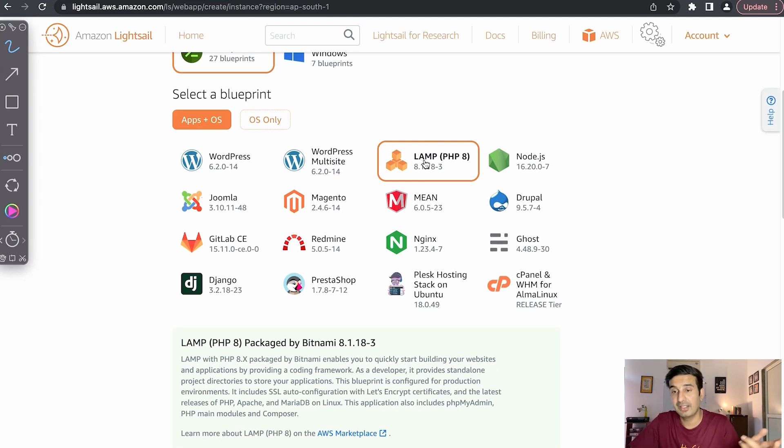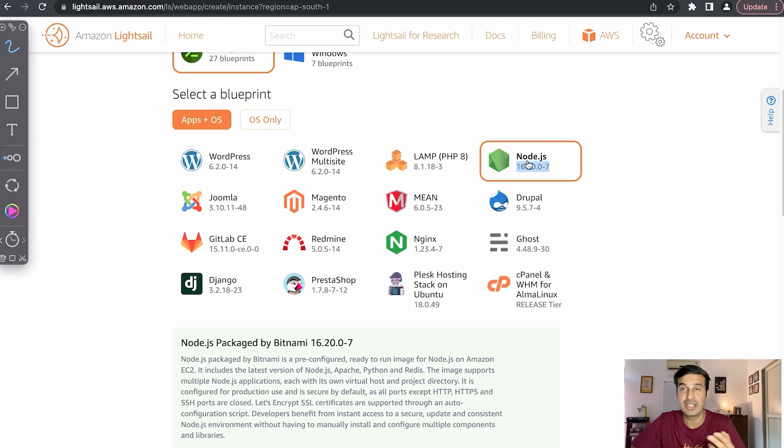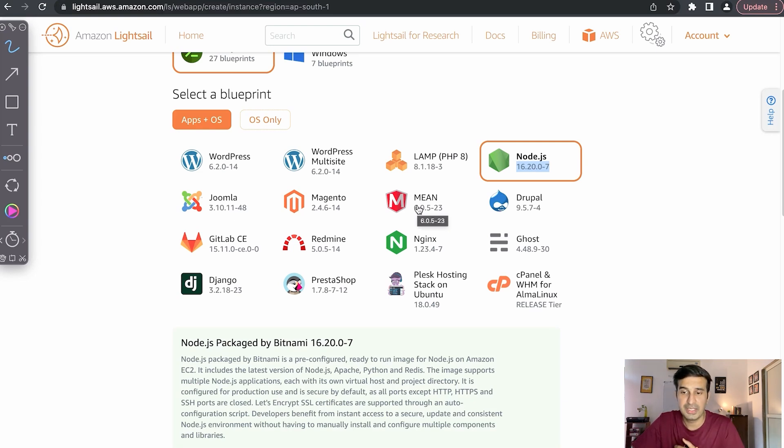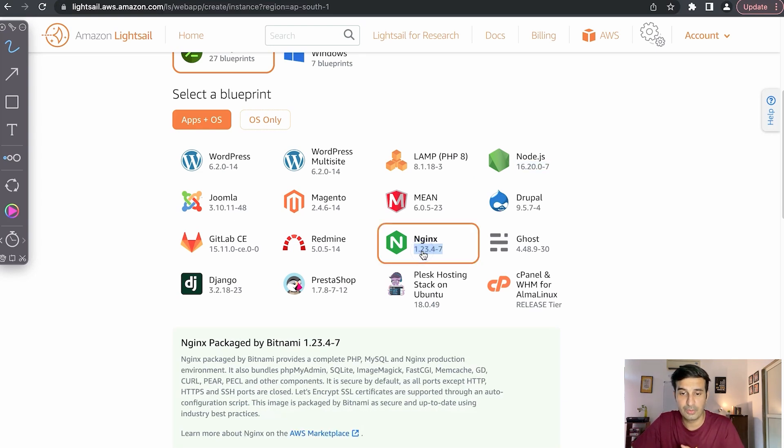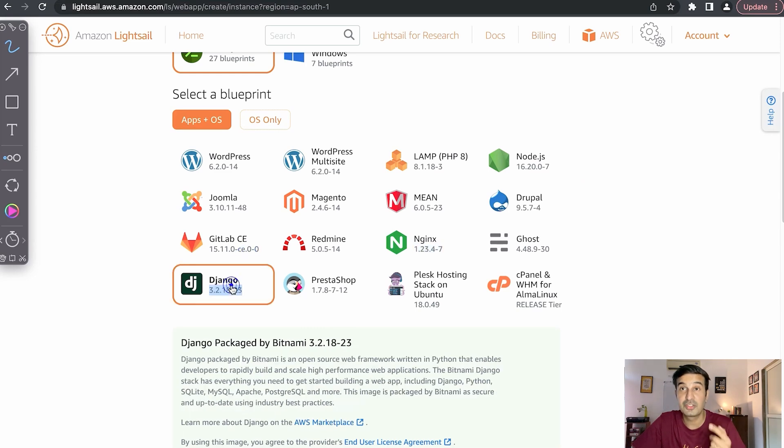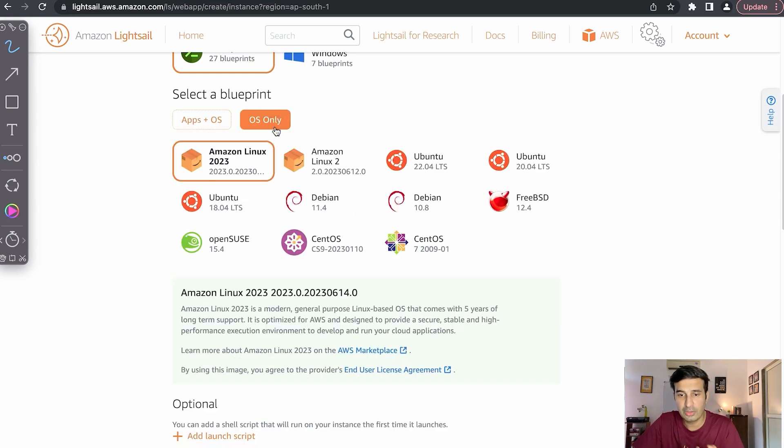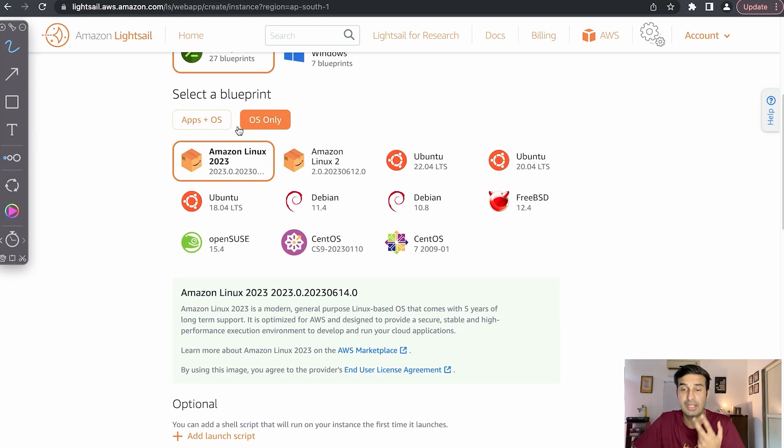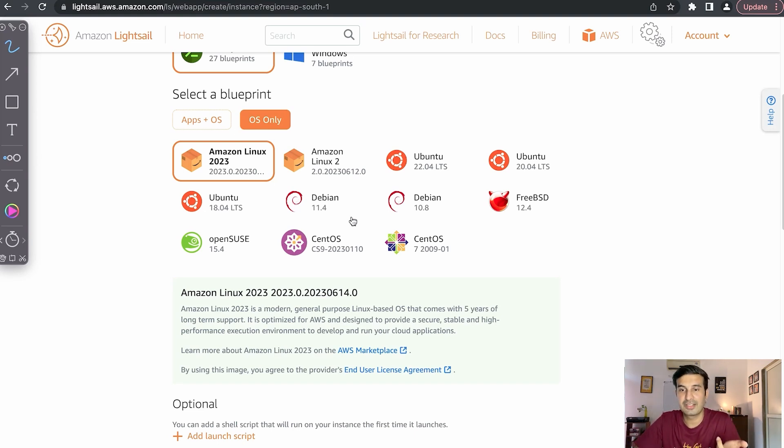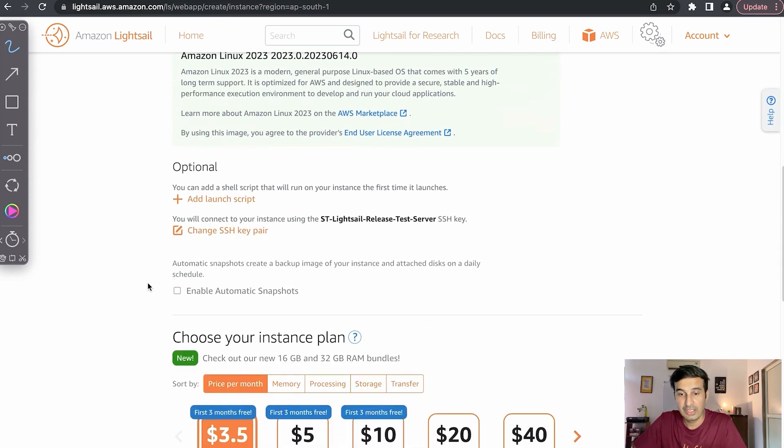You have different other options as well - WordPress multisite, you can use LAMP hosting, Linux Apache MySQL and PHP. Then there is Node.js server if you want to host a Node website, then other CMS like Joomla, Magento, MEAN stack, or Angular-based application, Nginx server, GitLab can be hosted, Django if you're working on Python, etc. You can also choose from OS only if you want to install the services all by yourself, or if you just need a simple server to play around with, to learn Linux maybe, then you can pick a Linux OS only configuration.